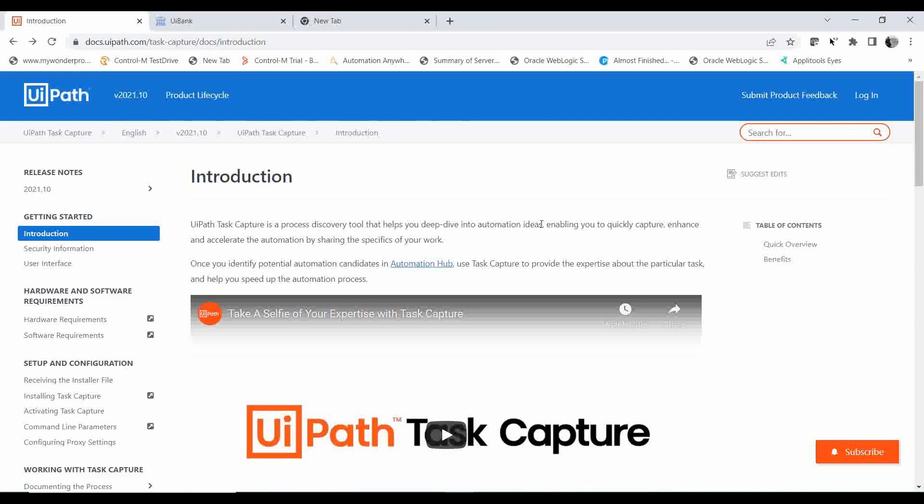Task Capture speeds up the automation process in your project. Once you identify potential automation candidates in Automation Hub, use Task Capture to provide expertise about the particular task. Automation Hub is a collaborative process identification, automation pipeline management, and process repository tool. I will be doing a separate video on Automation Hub.